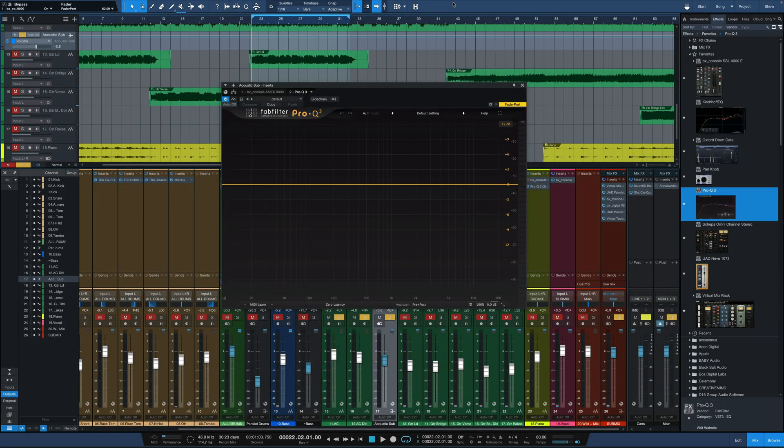Hey everybody, it's Joe from GreenLightSound.com and today I want to talk about one of the basics in audio: high-pass filtering. A couple of topics in high-pass filtering — number one, why we use it; number two, how far to go; and number three, which we're actually going to talk about first, which is why some engineers are against it and don't use it at all.